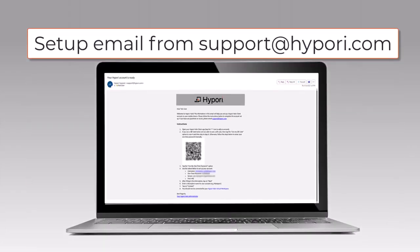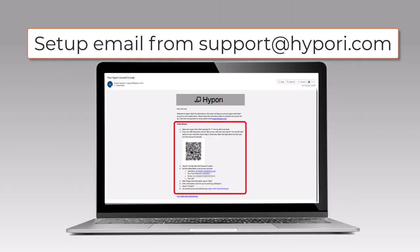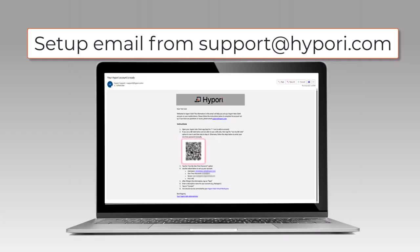You will receive a welcome email from support at HiPori.com, which includes instructions on how to set up your HiPori account, as well as a QR code to scan during the setup process. It may be helpful to view this email on a secondary device, since you'll need to scan the QR code from the device where you've installed HiPori Client.